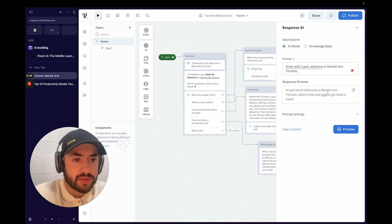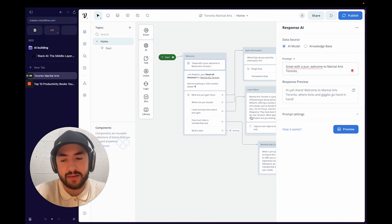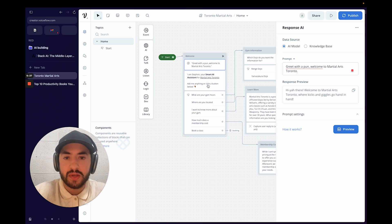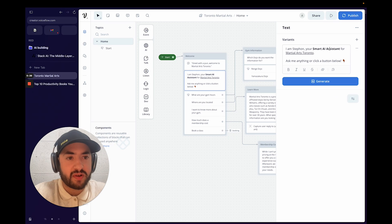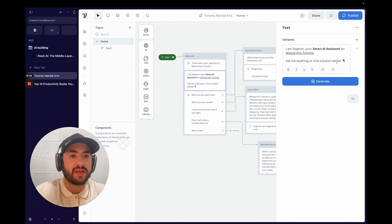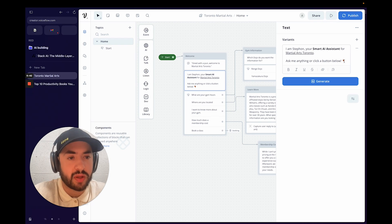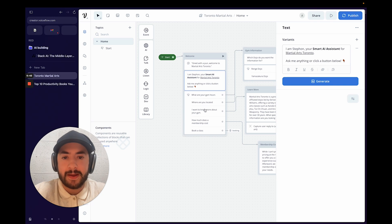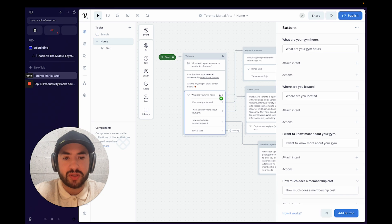So it says: "Hiya there, welcome to Martial Arts Toronto where kicks and giggles go hand in hand." Then it says: "I am Stefan, your smart AI assistant for Martial Arts Toronto" — then ask me anything or click a button below. It has pre-selected buttons that you can select.